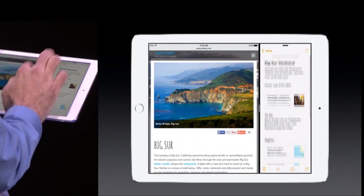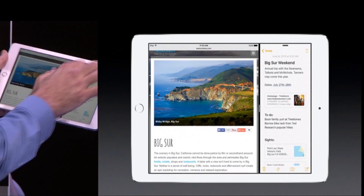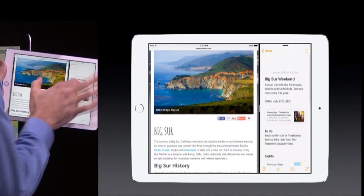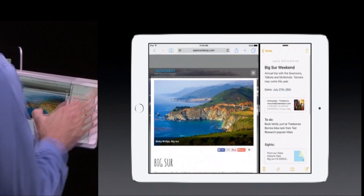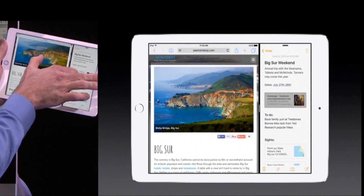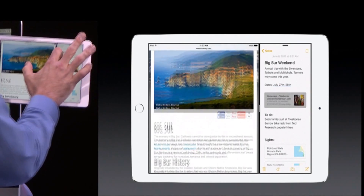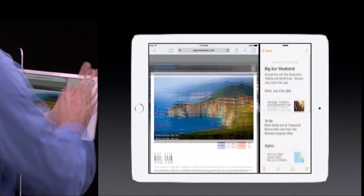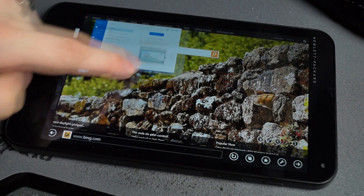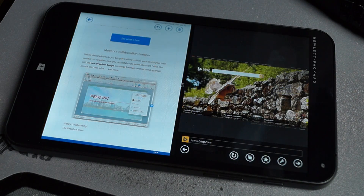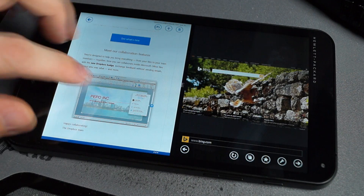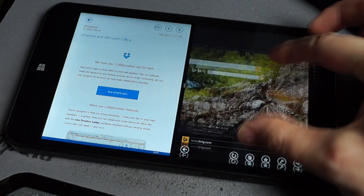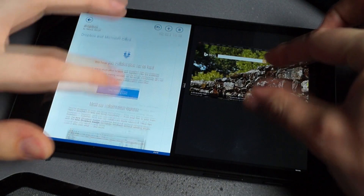They're both completely active. In fact, for the first time ever, multi-app, multi-touch. I can move them both at the same time. Again, innovation. This might look familiar to some of you.